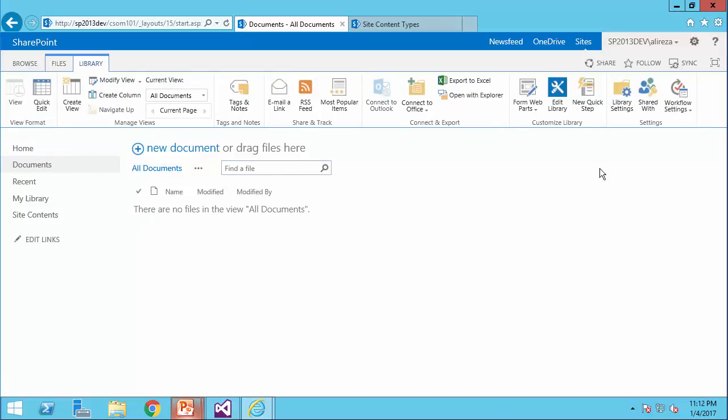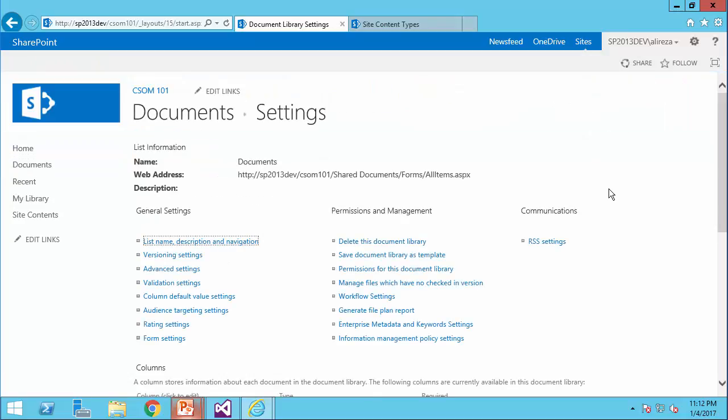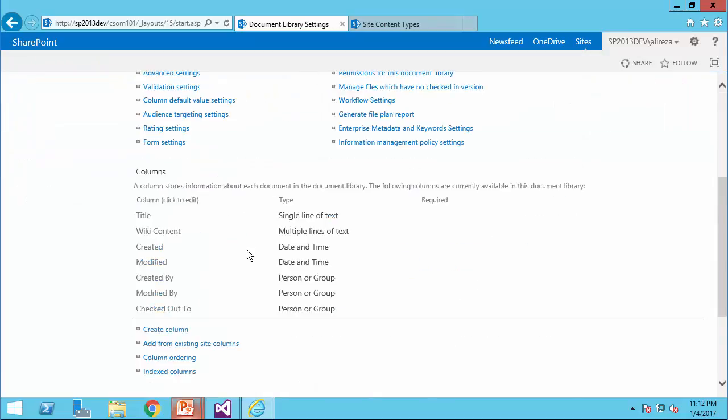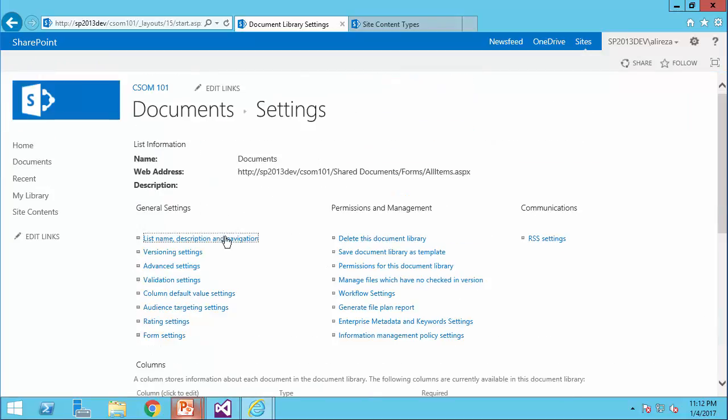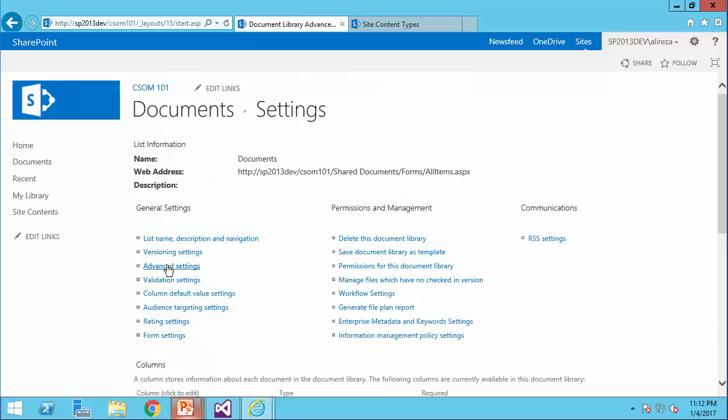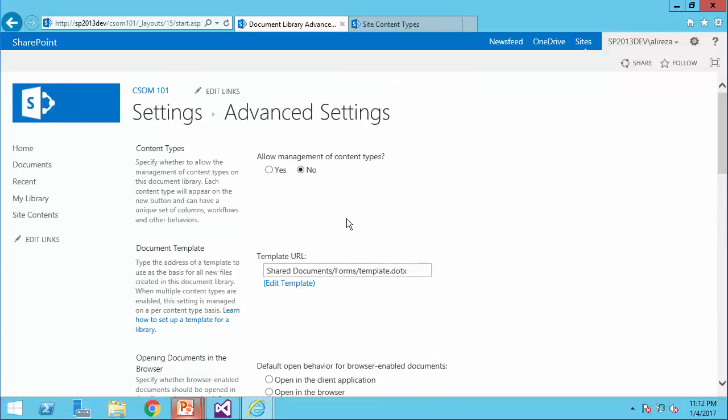In this library, as you can see, if I go to the list settings, there are no content types. So, if I click on Advanced settings, you see by default that content type management is not enabled. So, as our first step, we would like to enable this content type management.